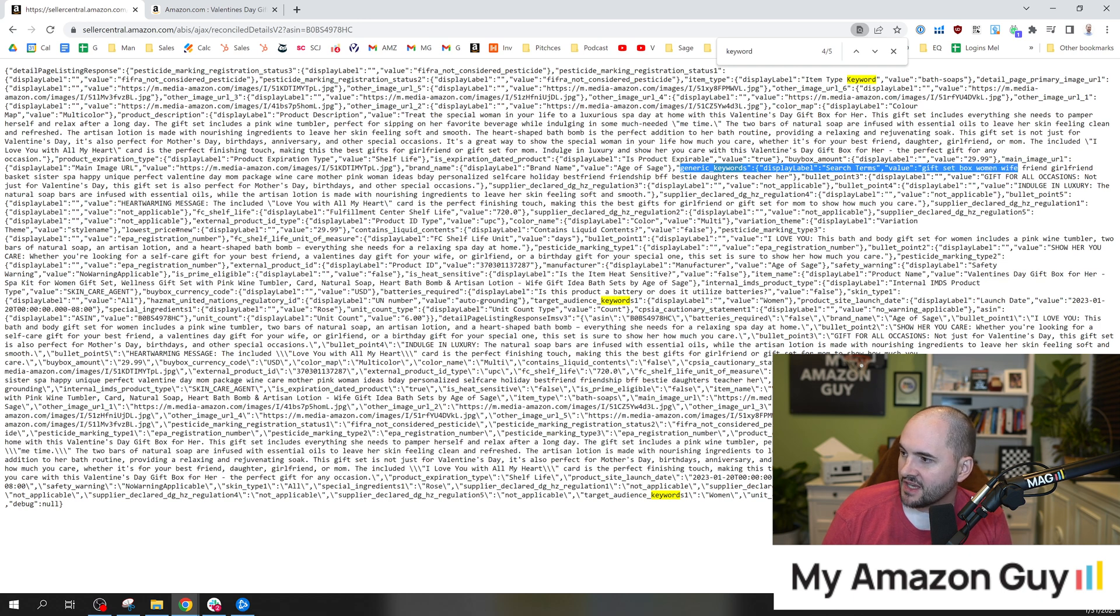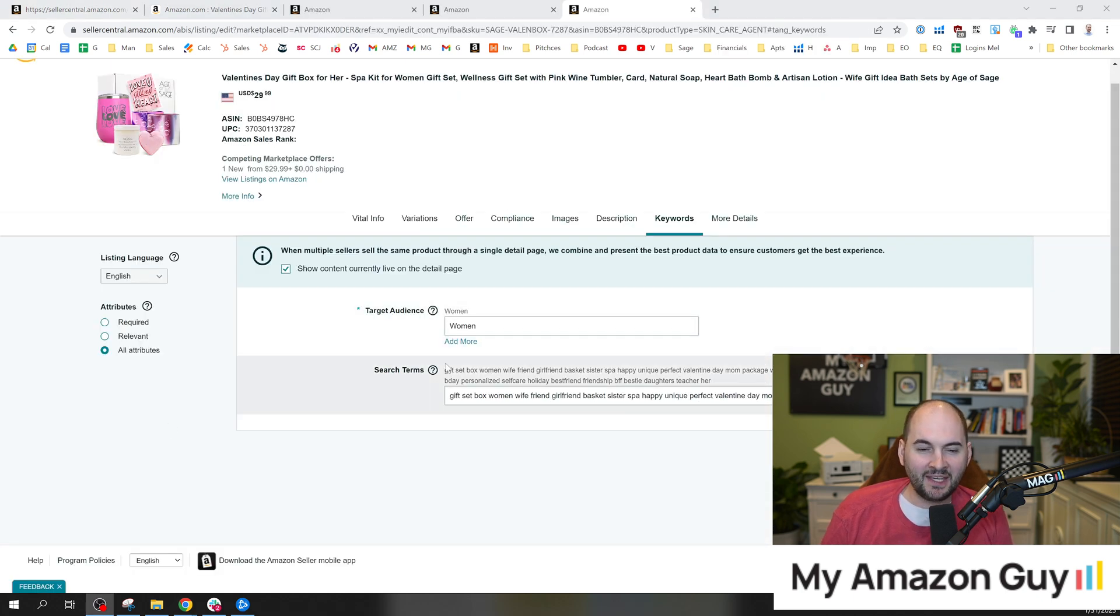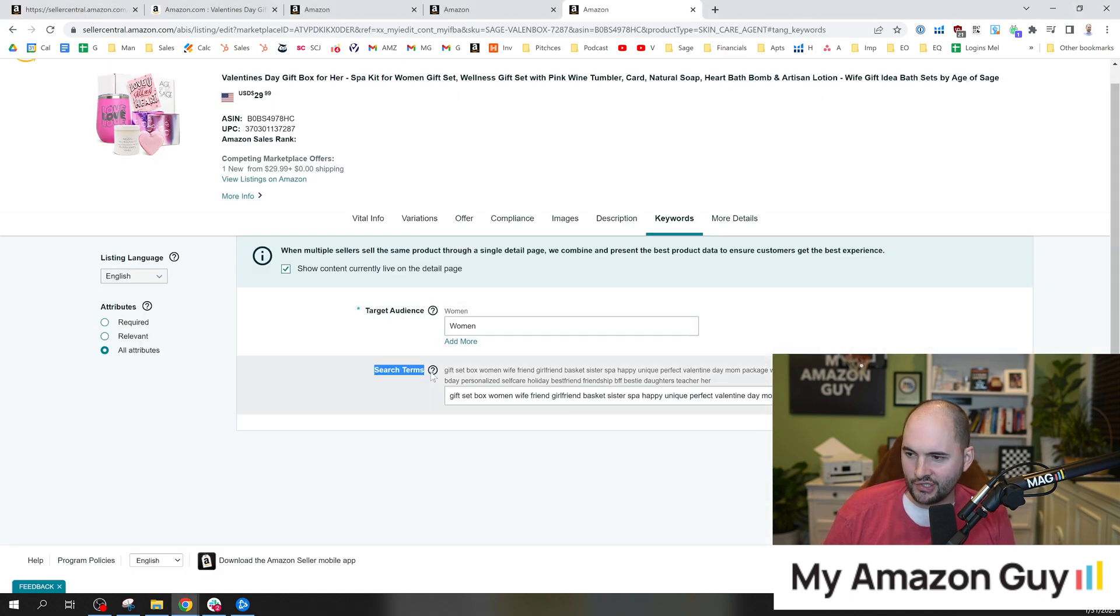Gift, set, box, woman, wife, friend, girlfriend. And it goes on from there, right? And I'm going to show you. Here's my backend of my product in question right here in the search terms field.